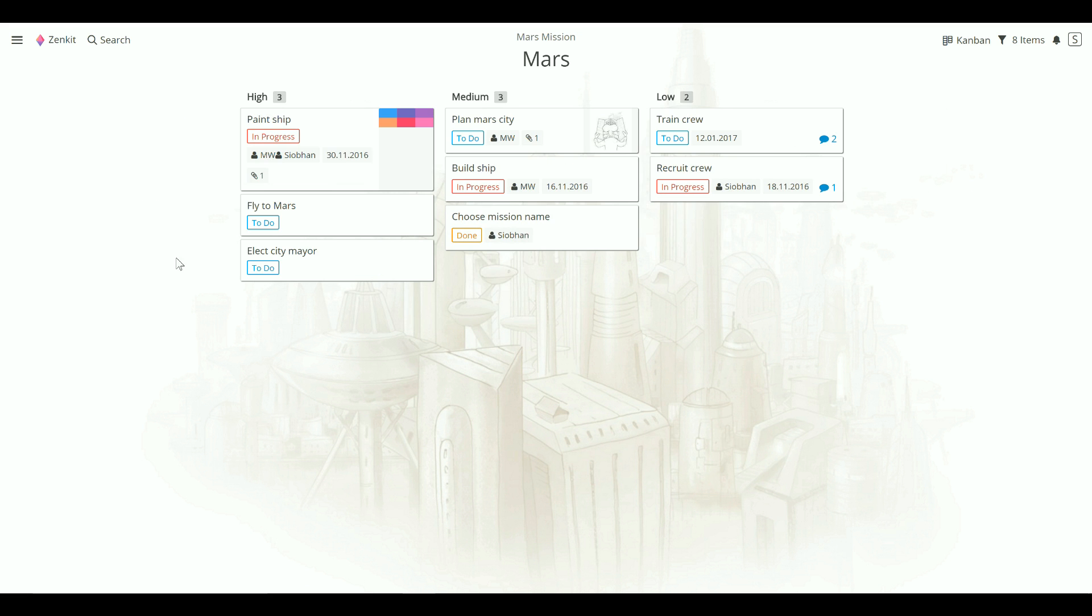The great thing about this is that you're not just restricted to two label fields, you can create as many as you need. Let me just show you quickly how.